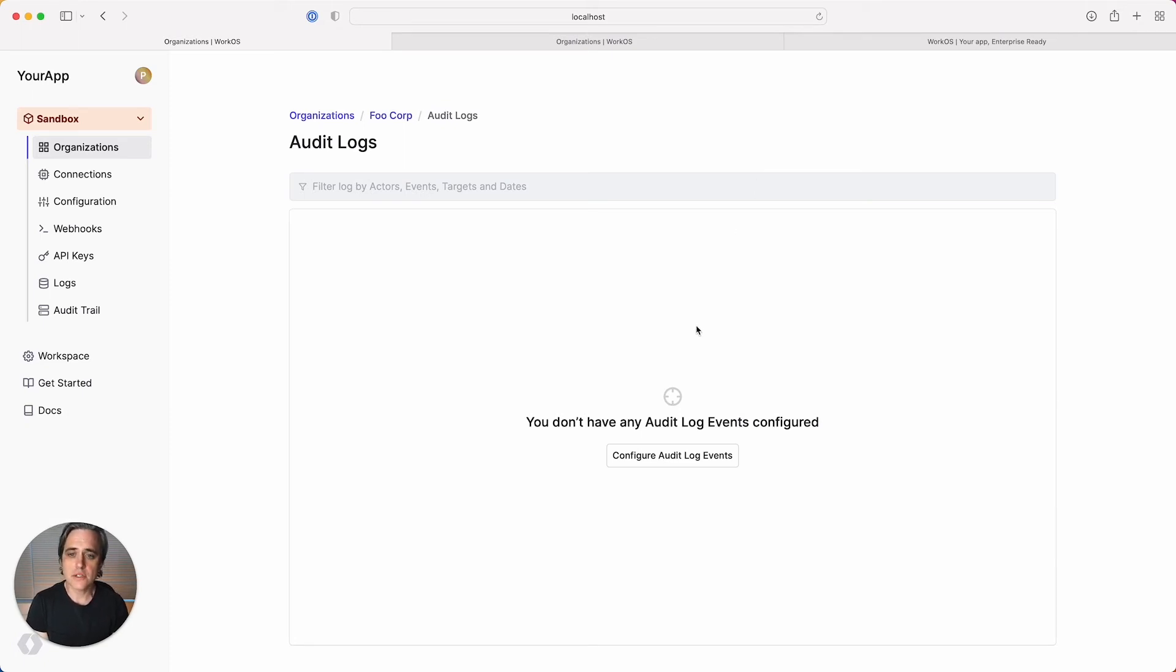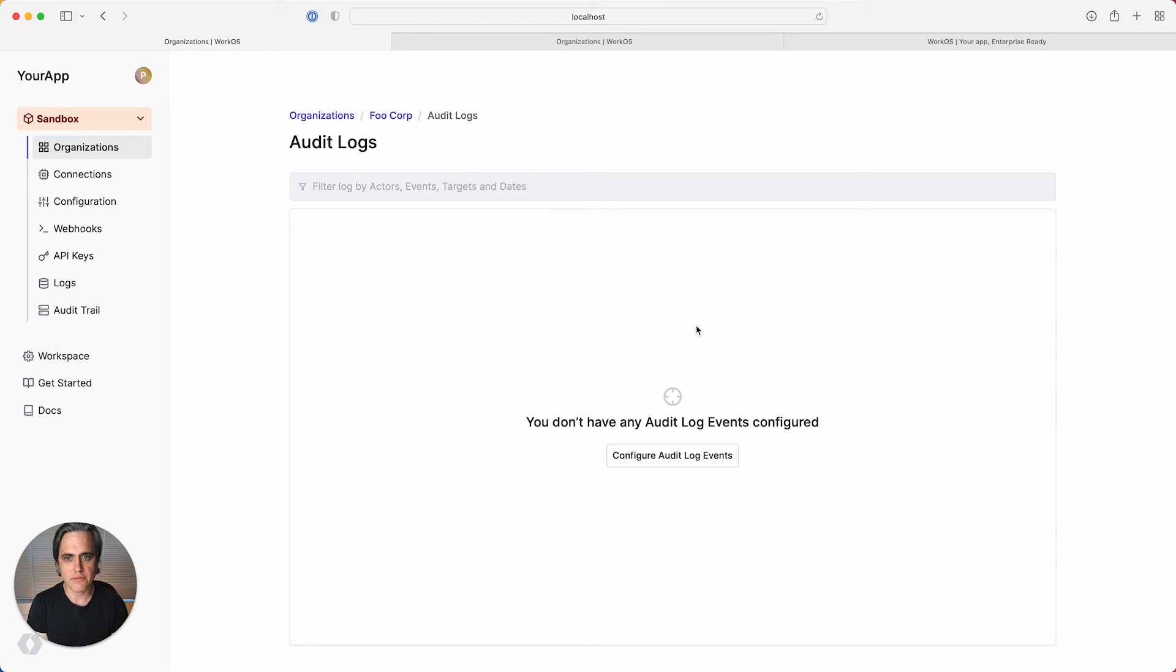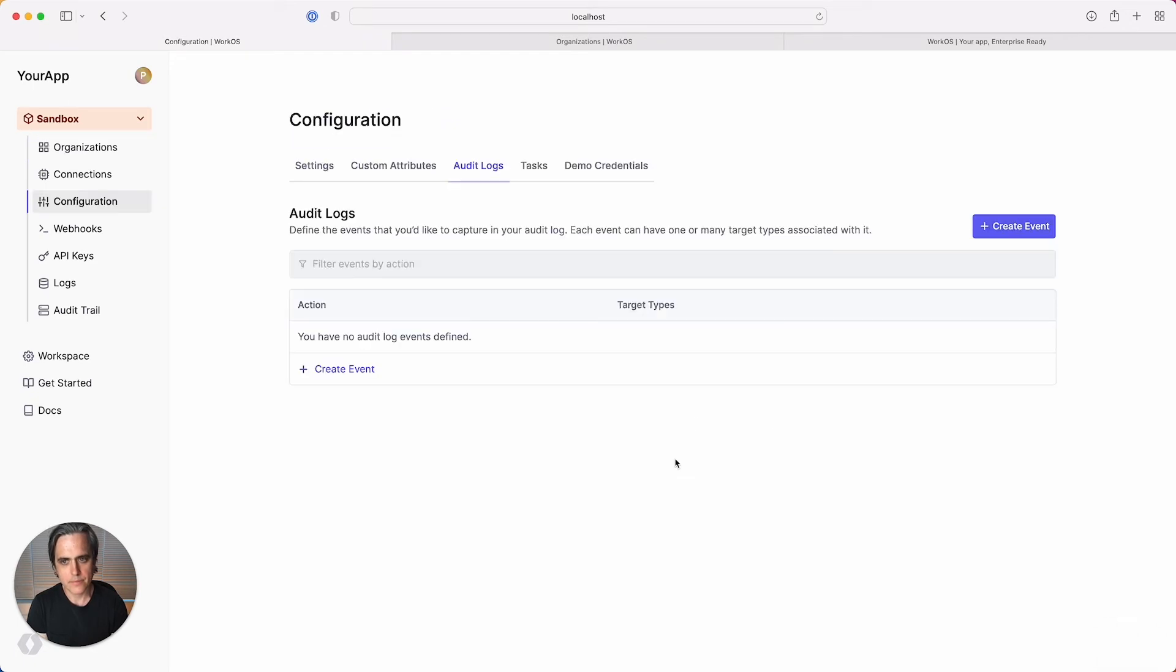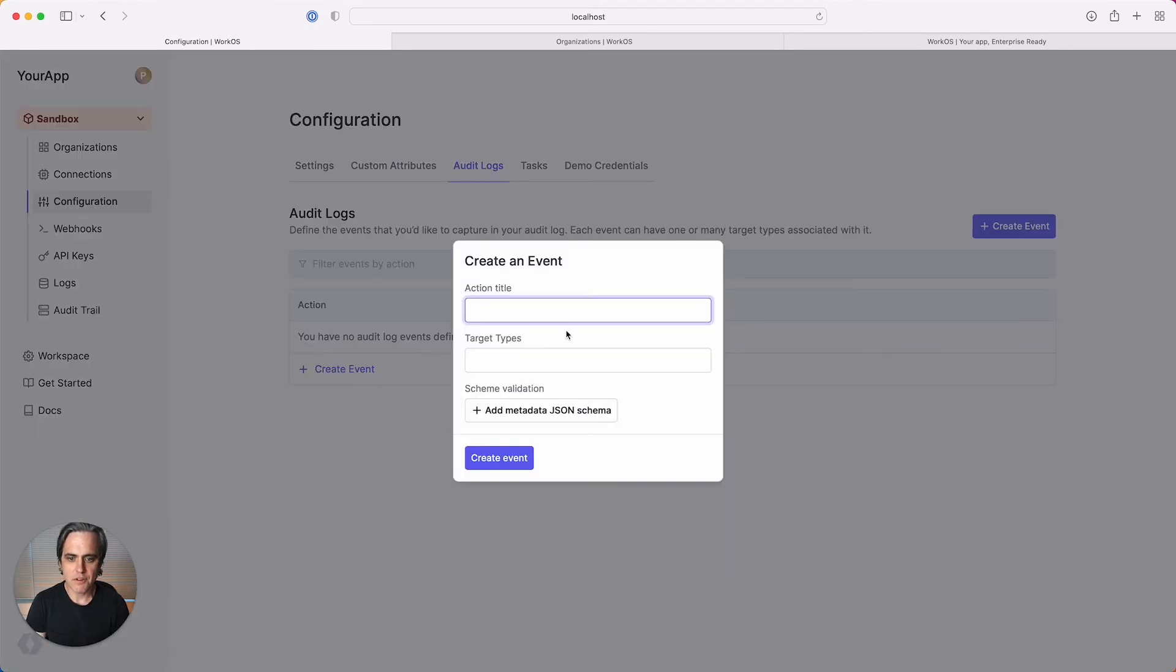Let's get started by setting up audit log events in the WorkOS dashboard. You'll see that I currently don't have any events defined. So let's add some events that I want my audit log to capture from my app. The first thing that I have to do is create an event.